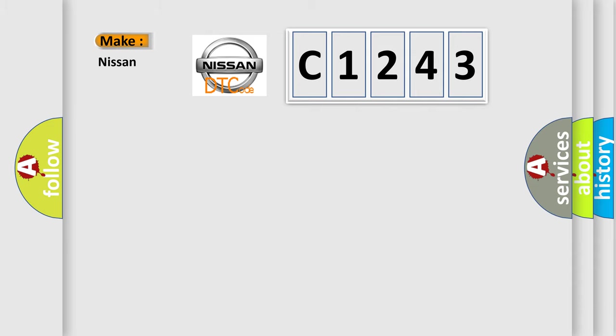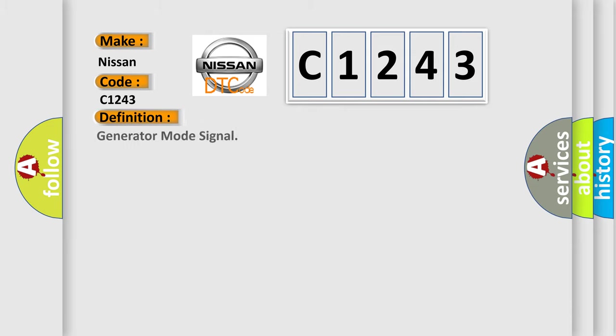So, what does the diagnostic trouble code C1243 interpret specifically for Nissan car manufacturers?